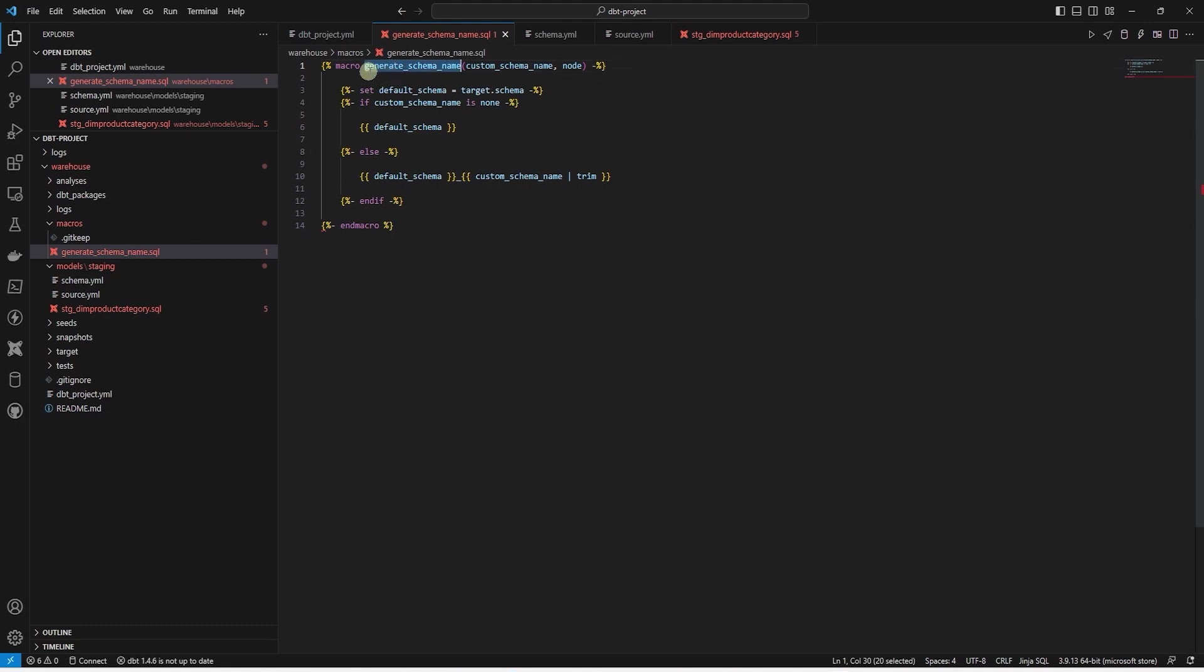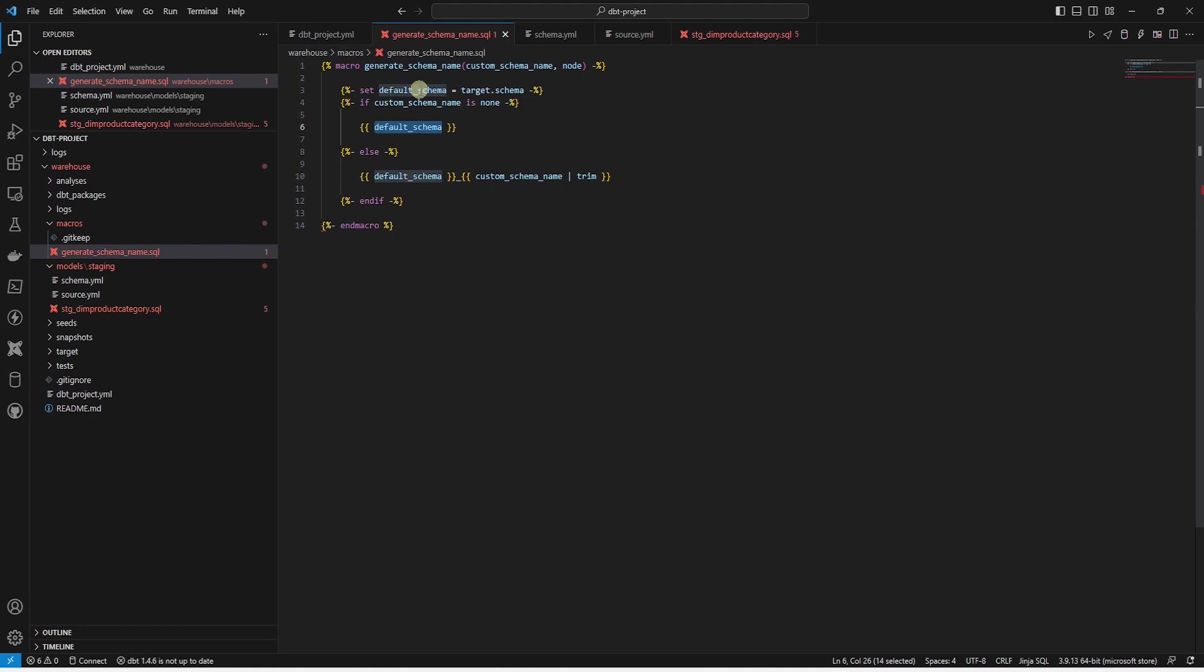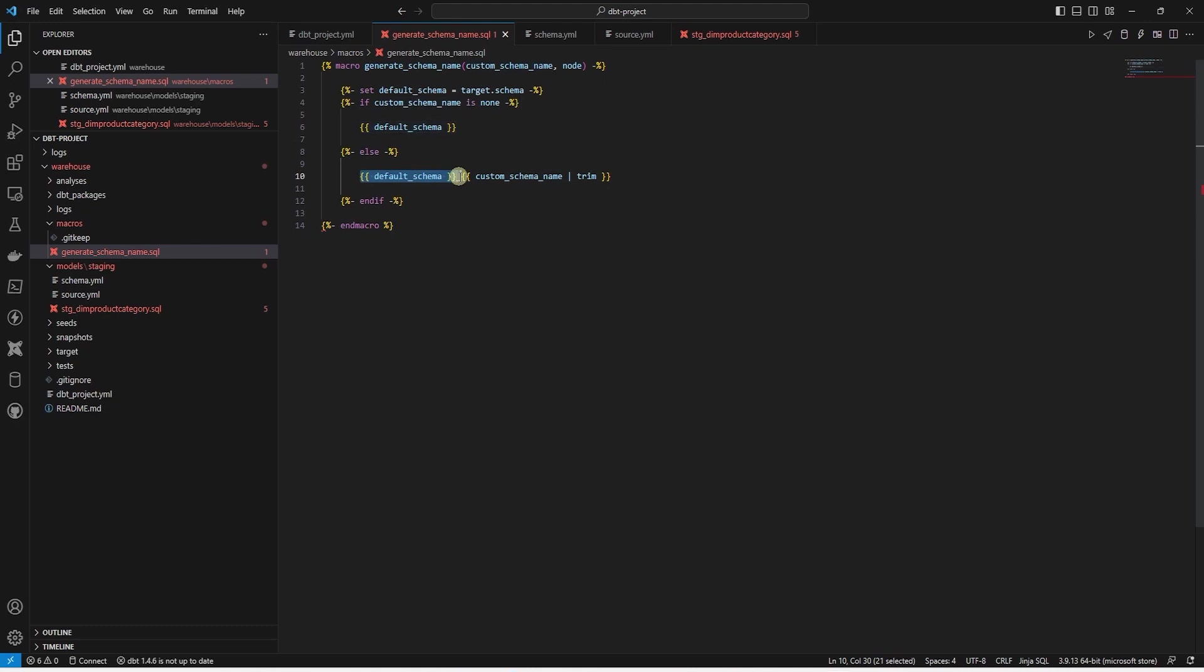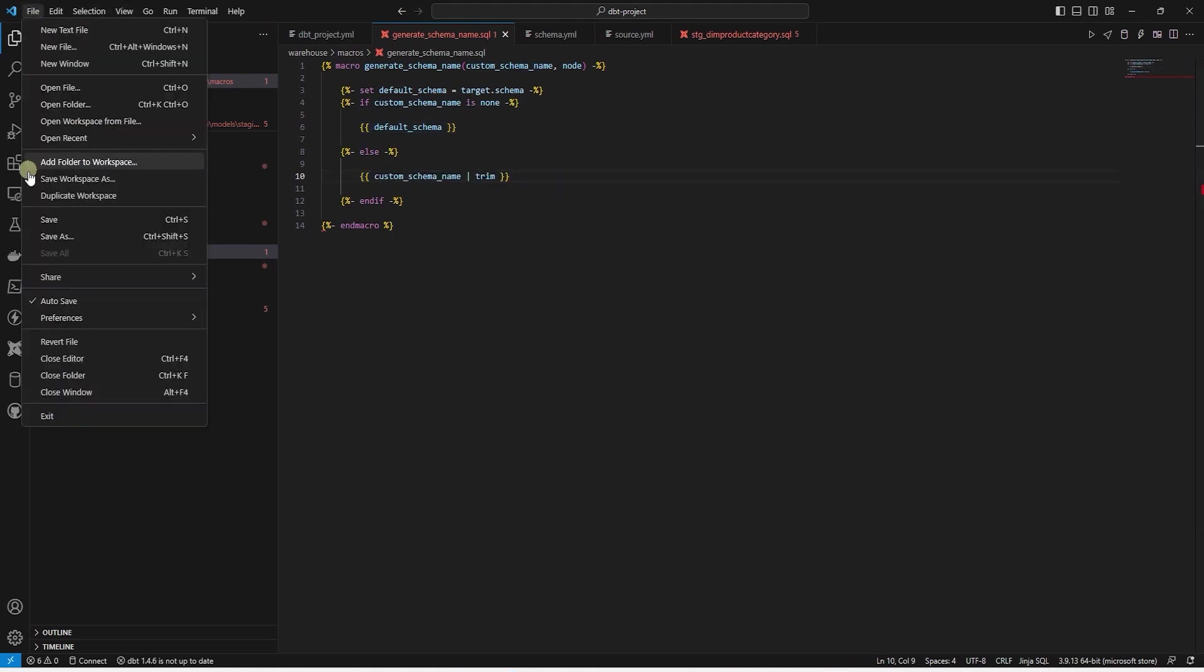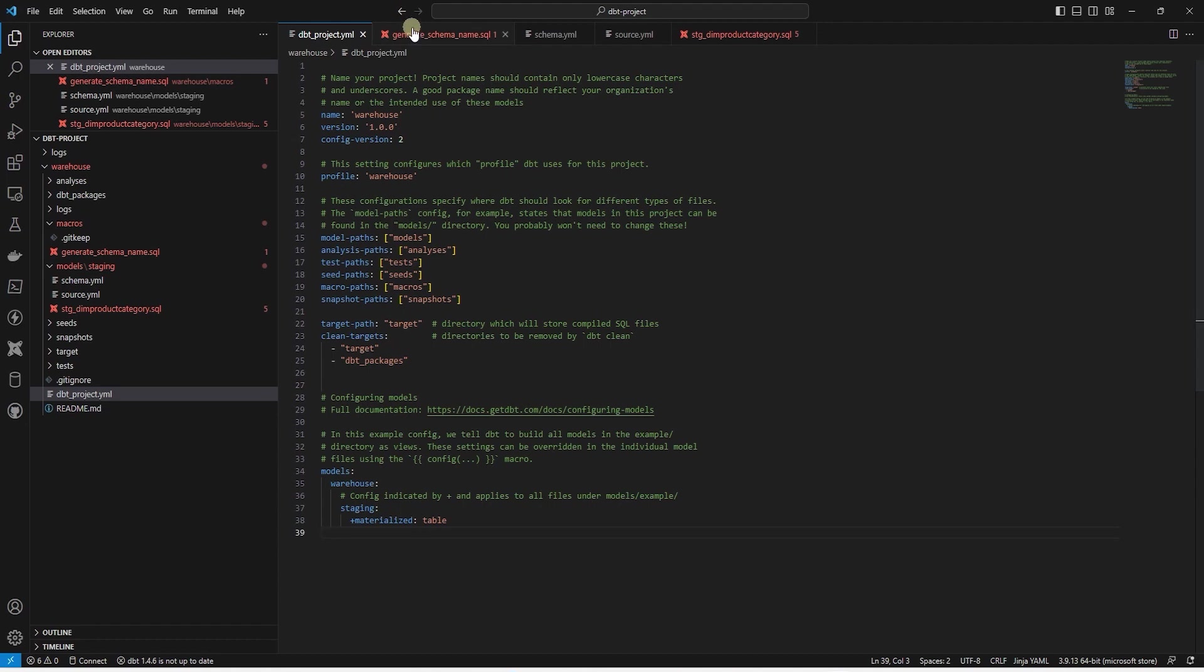We have a function called generate_schema_name. This function takes two arguments. Custom schema name and node. We set the default schema to the target schema. The target schema is leveraged from dbt's internal variables. On the next line, we check if the custom schema argument is provided by the user. If this is none, then we set the schema to the default schema. Else we concatenate the default schema underscore custom schema. Here we need to revise the else clause. Simply remove the default and the underscore. Now this macro will set the schema name to whatever we specify in the dbt_project.yaml file.